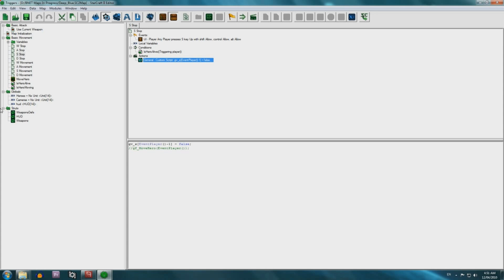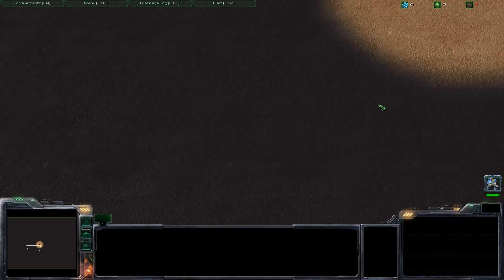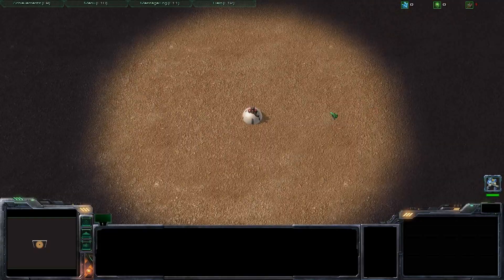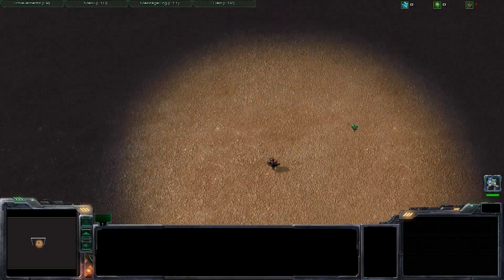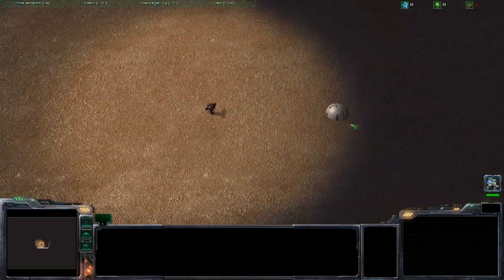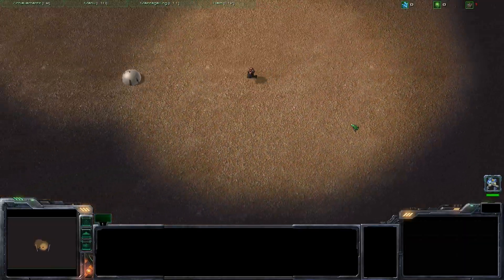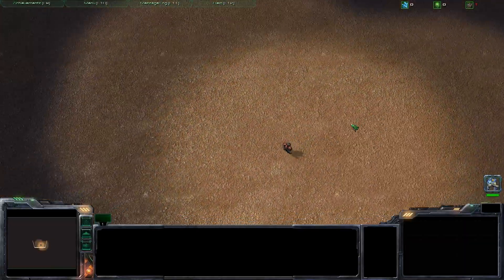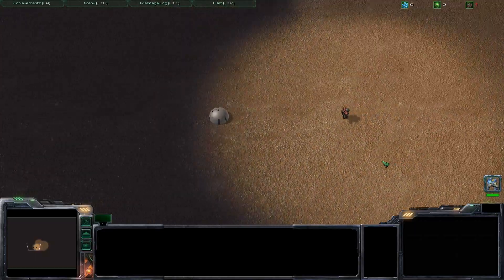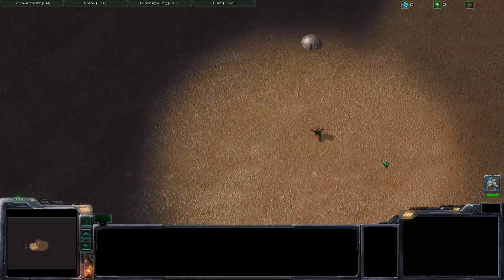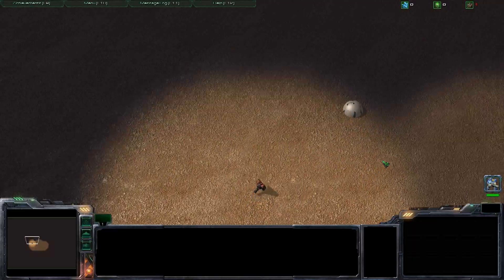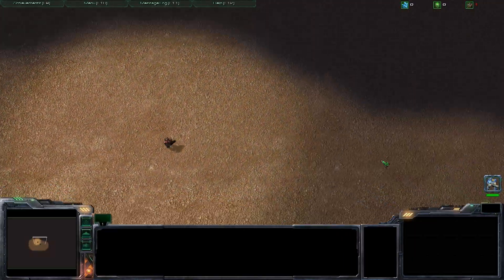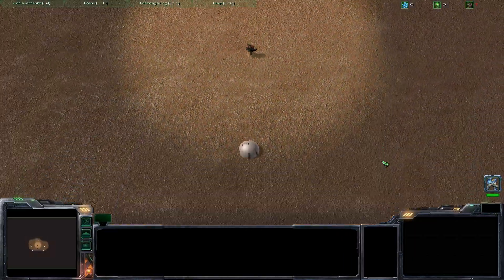So let's go into Starcraft 2, and I'll show you what exactly happens. As you can see here, I can move the Marine around without having it selected. This is purely done using the WASD keys. I can move in eight directions, which is unfortunately the limitation with WASD. But the movements are smooth, and I don't have any problems when I press three or more keys.